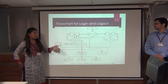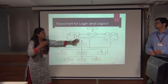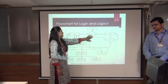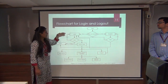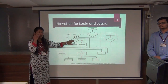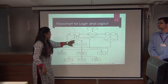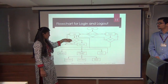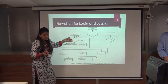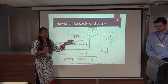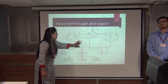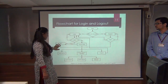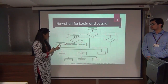This is the flow for login and logout. If you already have an account, you do not need to register — you can directly log in. Validation checks whether the credentials are valid. If not, you are redirected to register. If valid, you proceed to the homepage, and from anywhere you can exit the application.